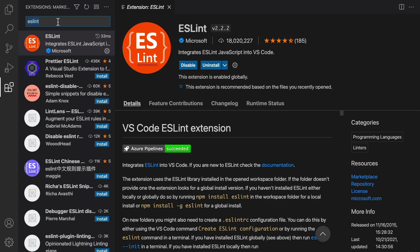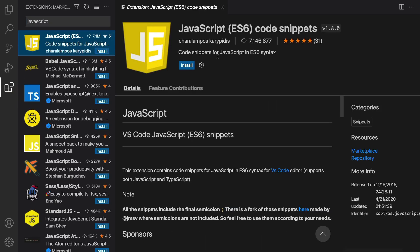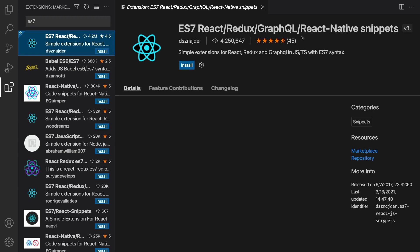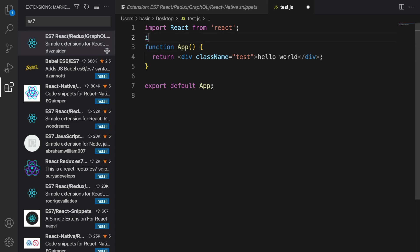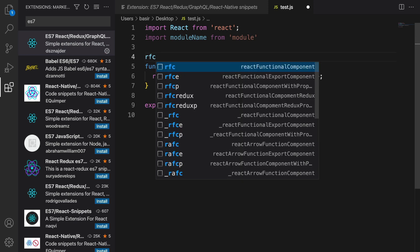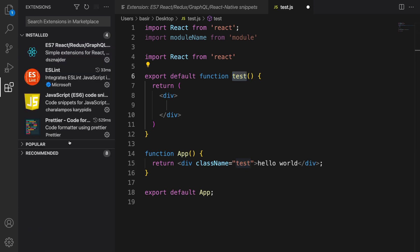I'm going to install two extra optional extensions to code faster. First is JavaScript ES6 code snippets — install it. The next is ES7 React Redux GraphQL React Native Snippets. To verify snippets work, go to test.js, type emp and press Tab to see the JavaScript snippet. To test ES7 React, type rfc — which stands for React Functional Component — and press Tab to get a sample functional component.